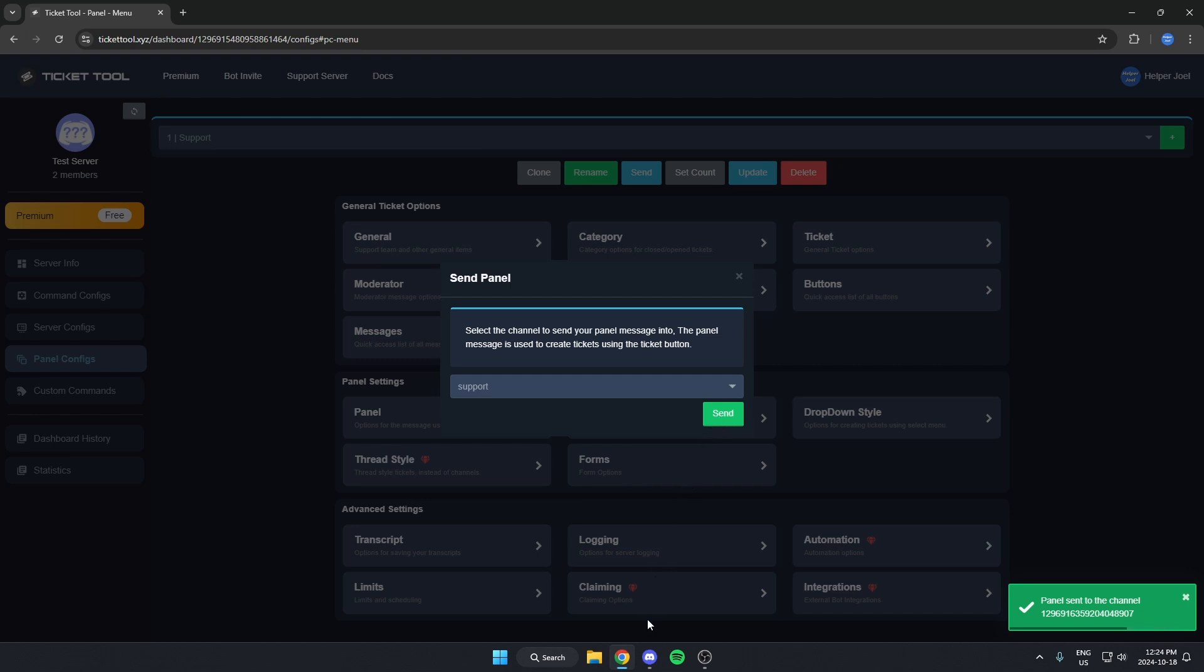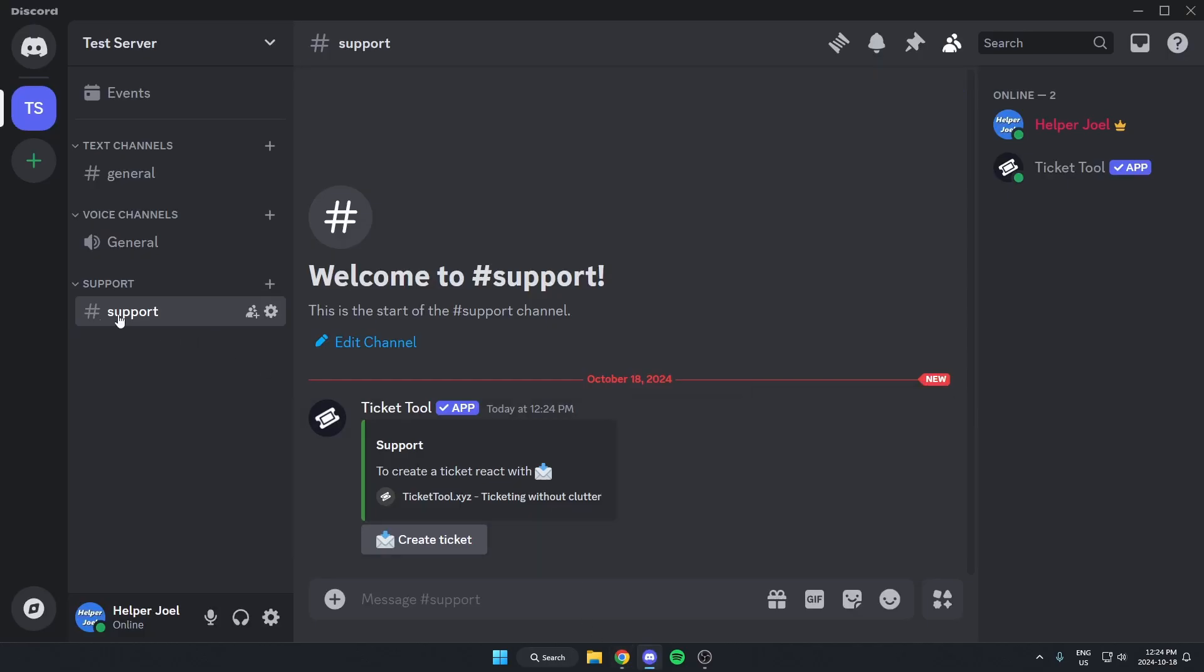Now we can go back to our Discord server. As you can see in the Support channel, the Ticket tool has sent this message here.